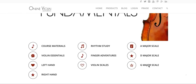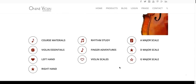Scales are the foundation of your violin journey, so the first thing you really want to learn on the violin are scales because that's the foundation of every piece you're going to learn.